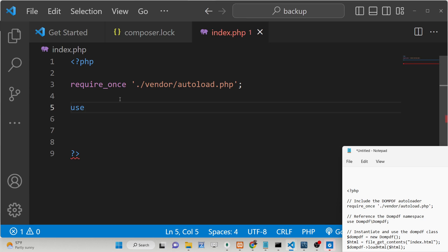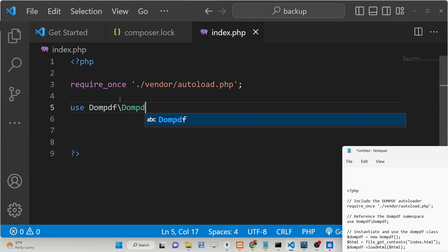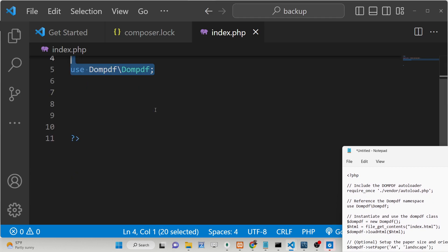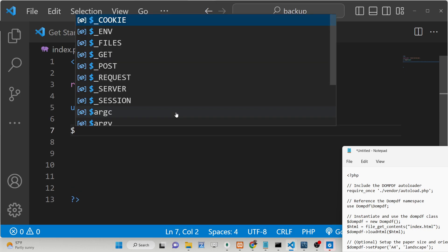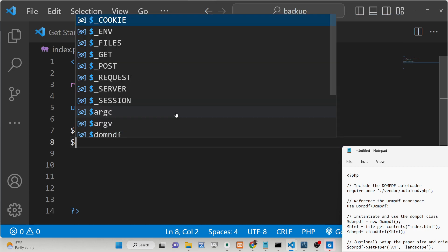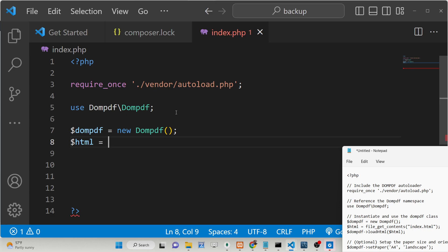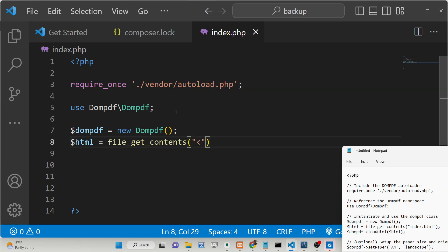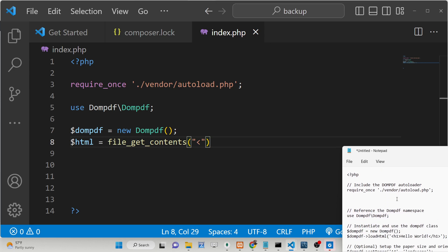Once you have included autoload.php from the vendor folder, we can use the library by adding the namespace: 'use Dompdf\Dompdf'. After this we just need to initialize a new instance of Dompdf. Then we need to provide the HTML — first of all we will be converting raw HTML to a PDF document. We will be using a method called file_get_contents, or you can even pass raw HTML directly as well.